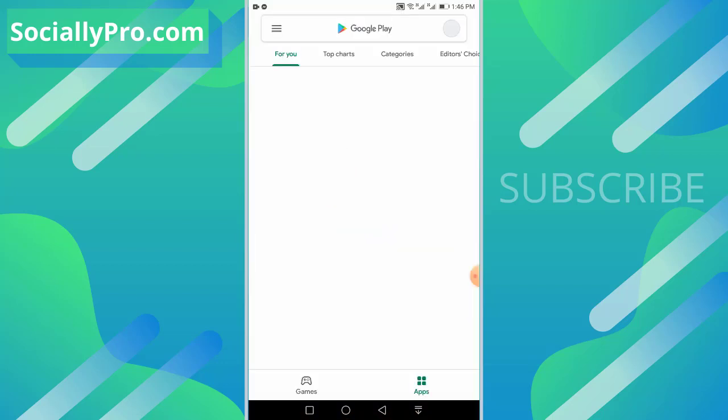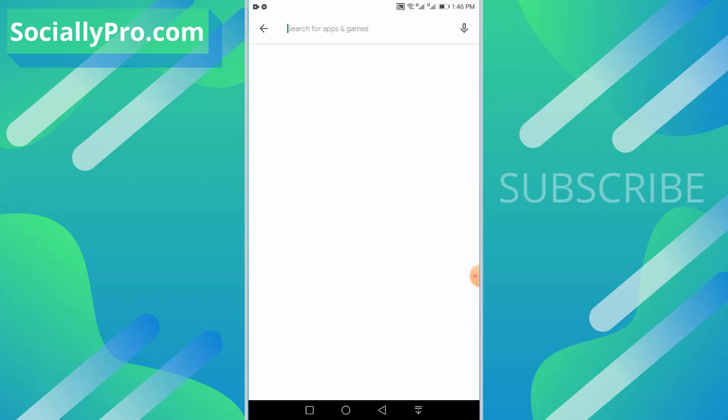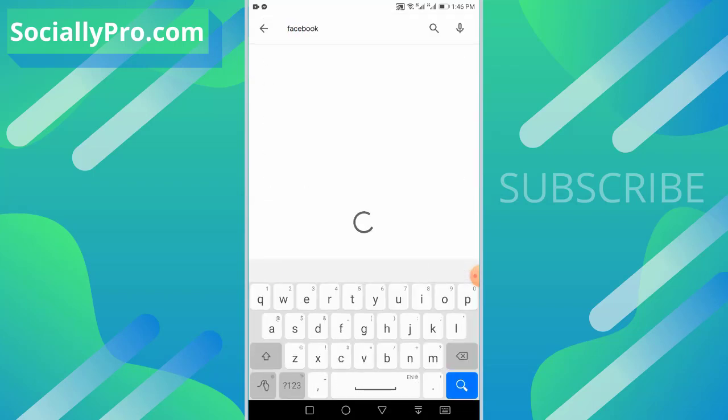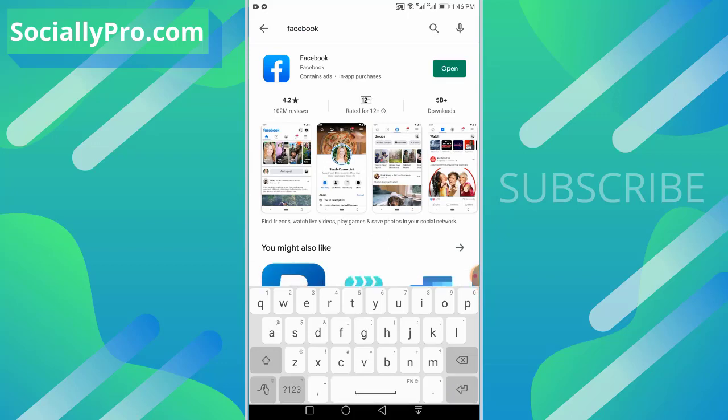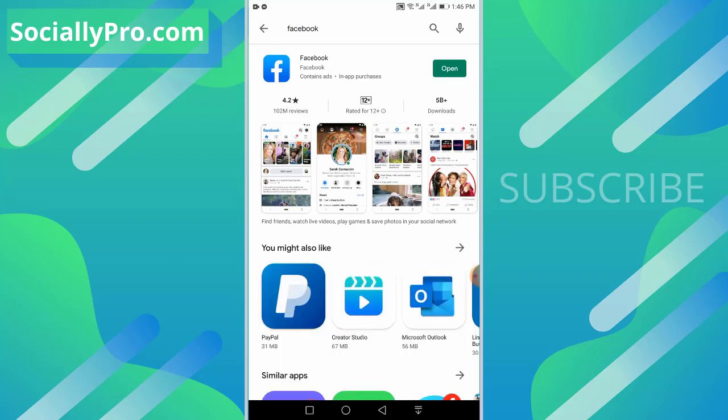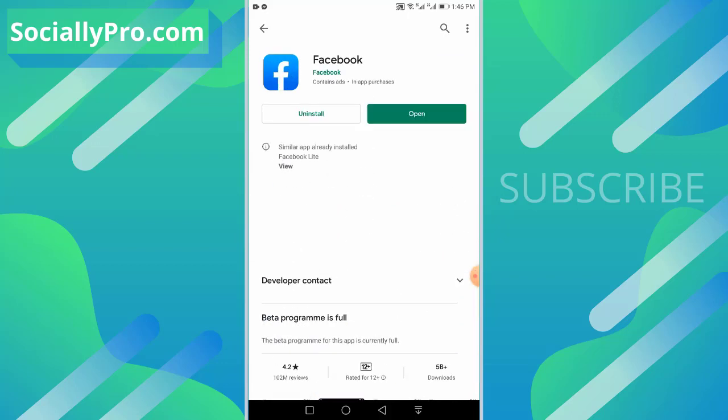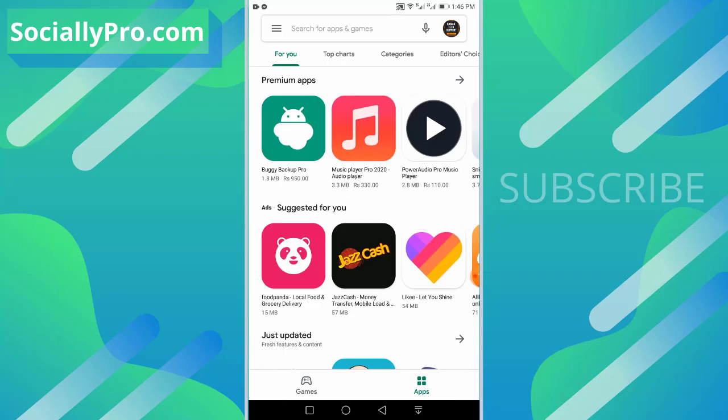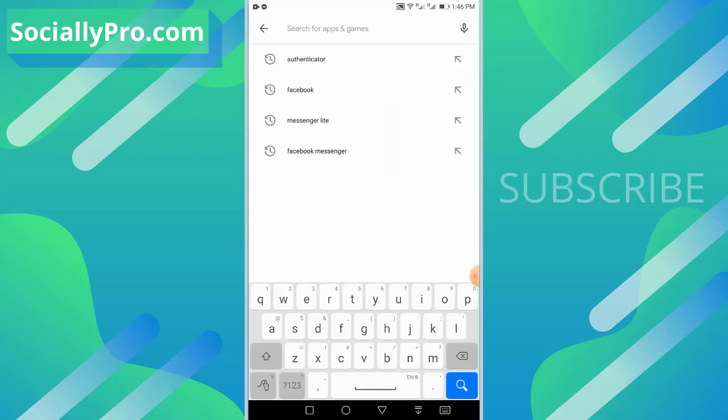The first thing you want to do is update your Facebook application to its latest version, then follow the steps mentioned in the video because I'm demonstrating this in the latest Facebook application. That way you won't face any troubles while following the steps.